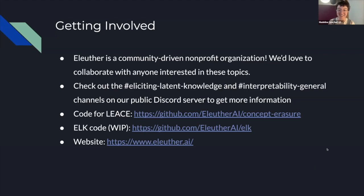In closing: Eleuther is a community-driven nonprofit organization with many volunteers, and we love to collaborate with anyone interested in these topics. If you're interested, check out the eliciting latent knowledge and interpretability channels on our public Discord server. As one attendee noted, this work is like being a neurosurgeon for neural networks — defining areas like representation theory in practical, applicable ways.